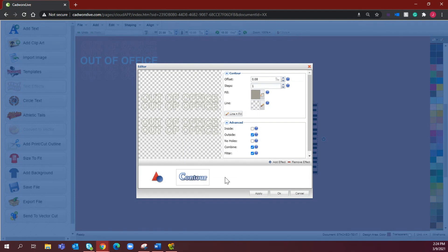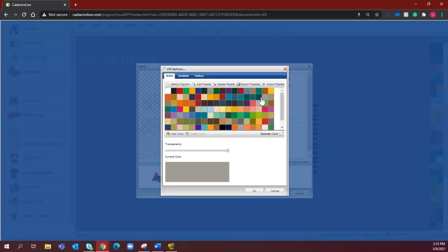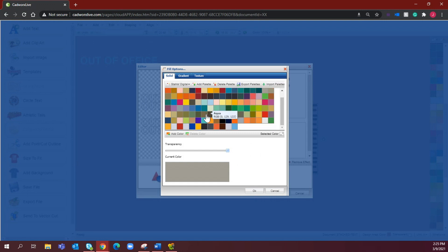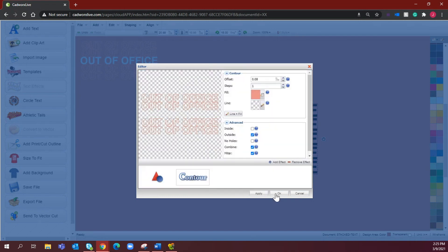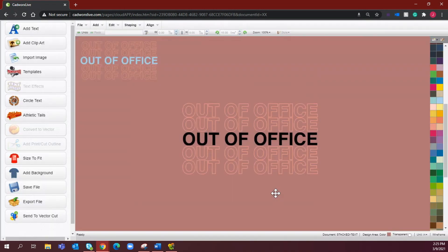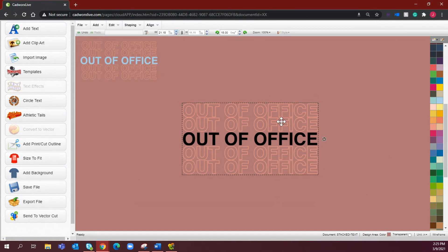So we're just clicking and selecting that contour option. If we like what we see we can select okay. I am going to change the color of this fill to our dusty rose which is representing the rose gold ultra weed that we'll be using at the heat press. We'll select okay.